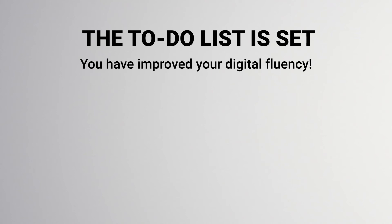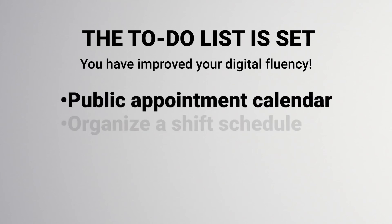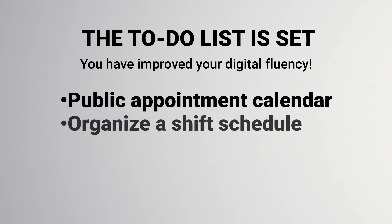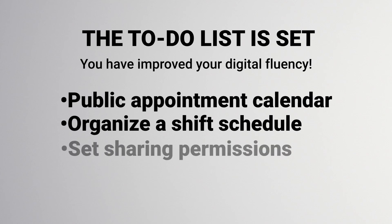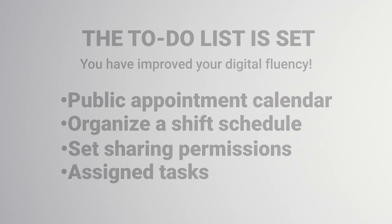By using digital tools and resources in collaboration and time management to engage in workplace responsibilities, you've created a public appointment calendar, used a spreadsheet to organize a shift schedule, set sharing permissions for collaboration, and assigned tasks to your team. A job well done!